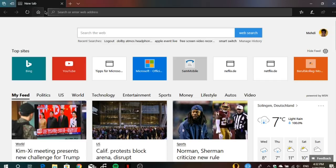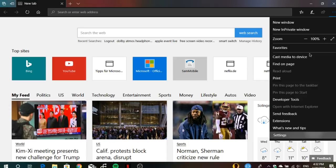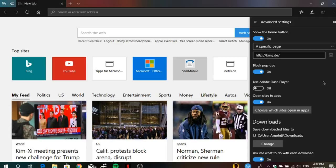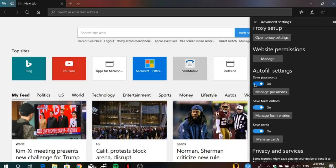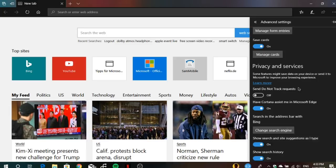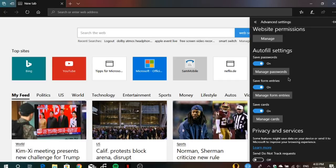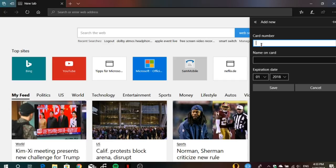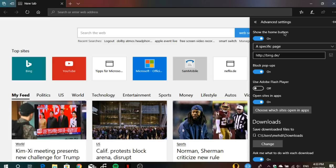The next thing is autofill in Microsoft Edge. You can save passwords and also save address entries and payment cards from websites. For example, if you frequently purchase on sites like Amazon or eBay and don't want to re-enter your email, address, or personal information every time, Microsoft Edge can now save all these details. You can also manage and add cards, which could be useful for many users.